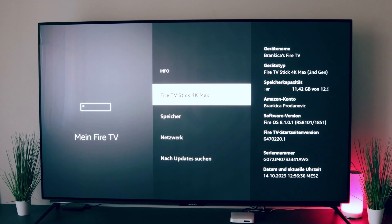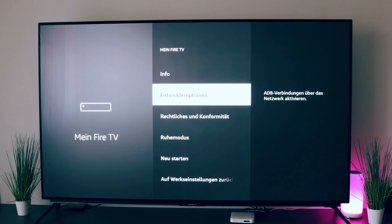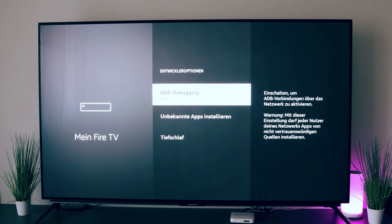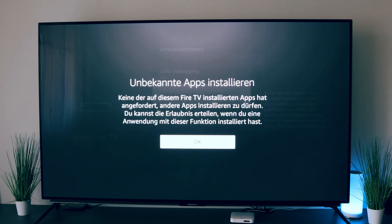And automatically when we go back now, a new menu item appears called Developer Options. Here we go in and now we have this point here: Install unknown apps. Here we click on it and say OK.